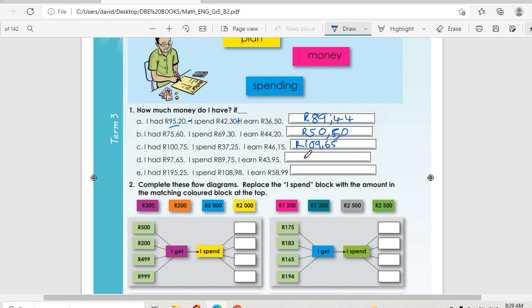Then we move on to question d. I had R97.65, then I spent R89.75, then I earned R43.95. So the answer is going to be R51.85.